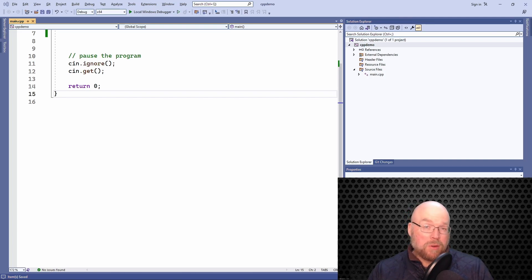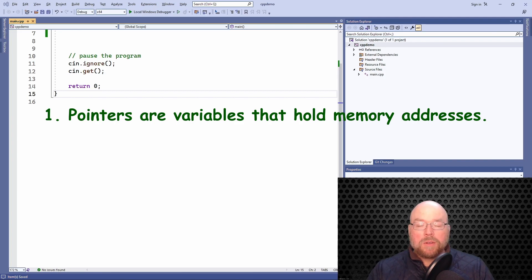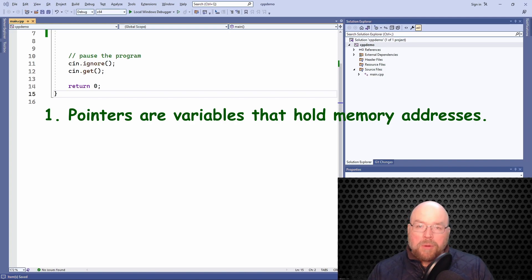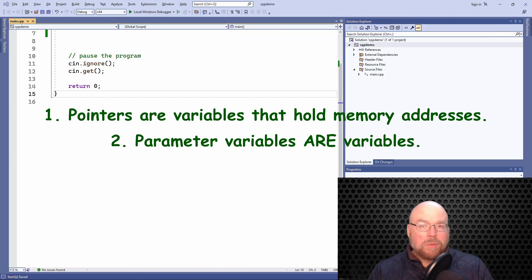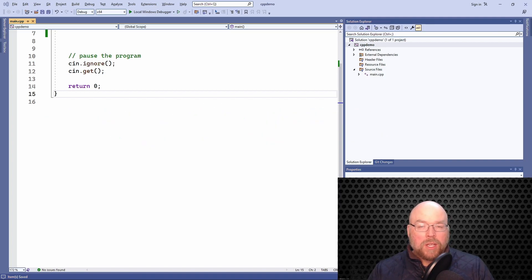There are two key things you have to remember. One thing is that pointers are just variables that hold memory addresses. Key point number two is that a parameter variable is a variable. So when you pass a pointer as an argument, what you're doing is copying the contents of one variable to another. When we talk about passing a pointer by value, it's passed by value just like it would be for an integer, a double, a float, or whatever.